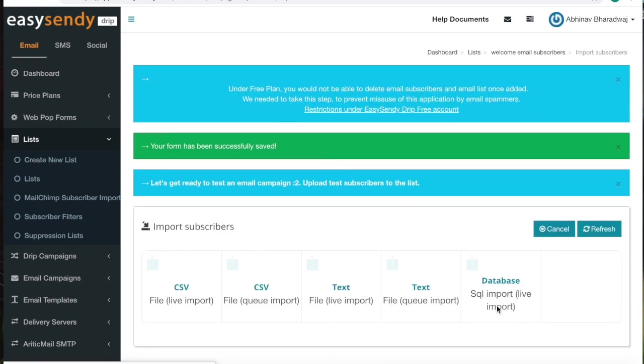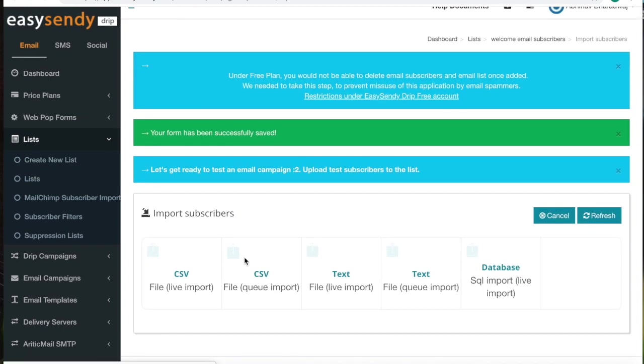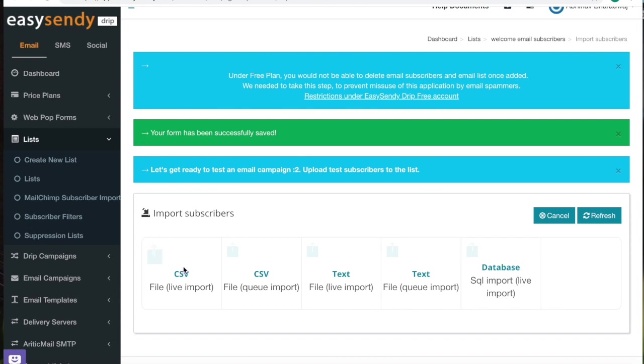Once you have done that, you will have to upload the subscribers list for the database. You can also do it manually if you want to or you can use all these features to upload the subscribers list.